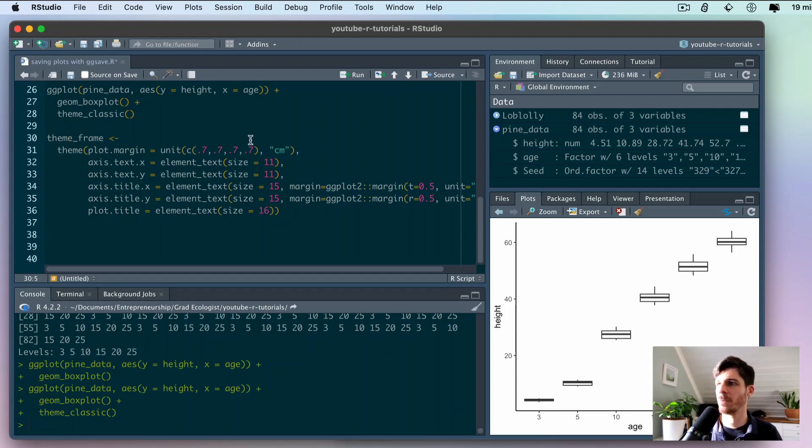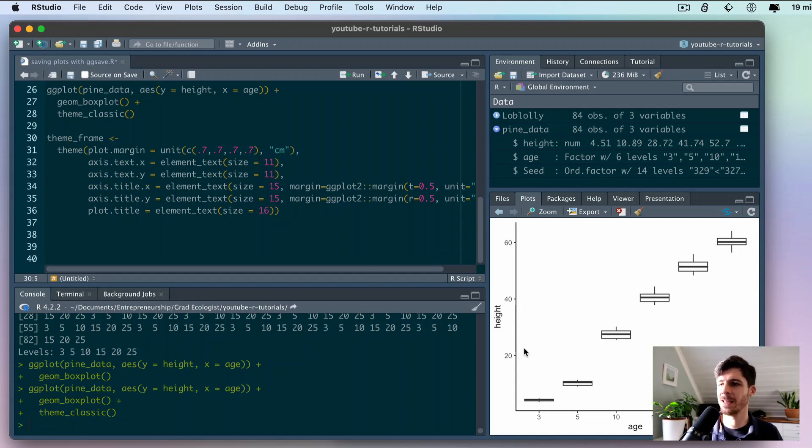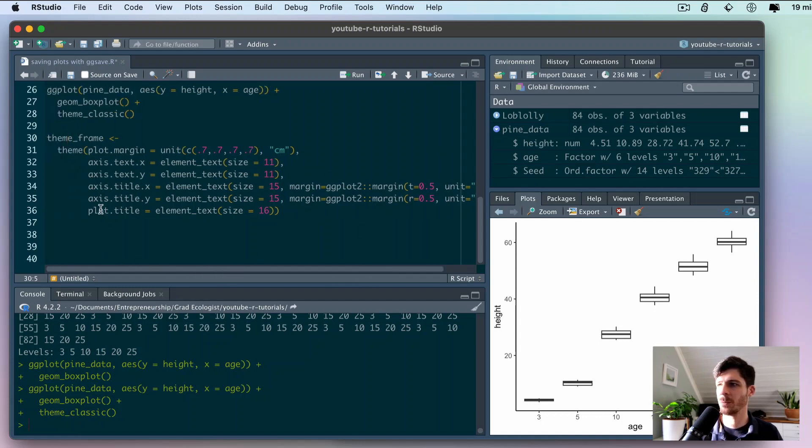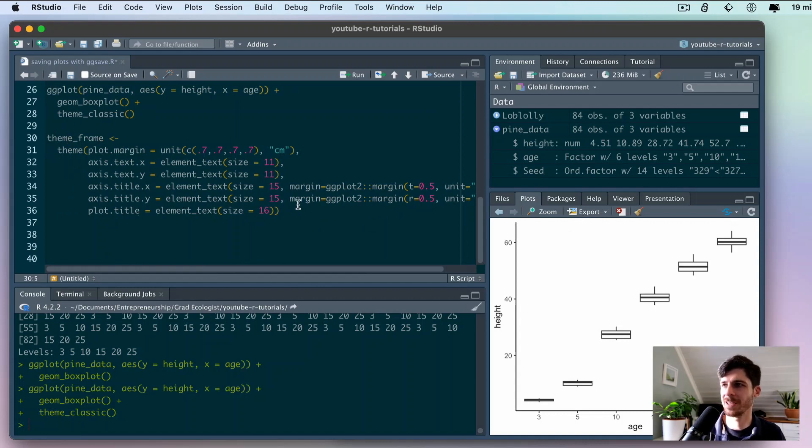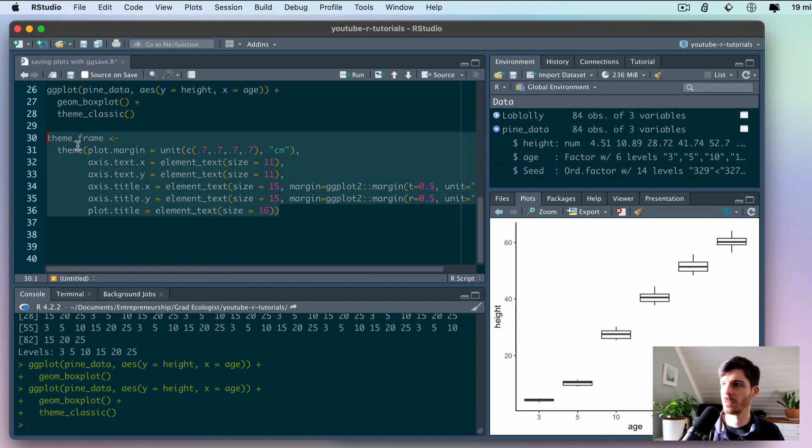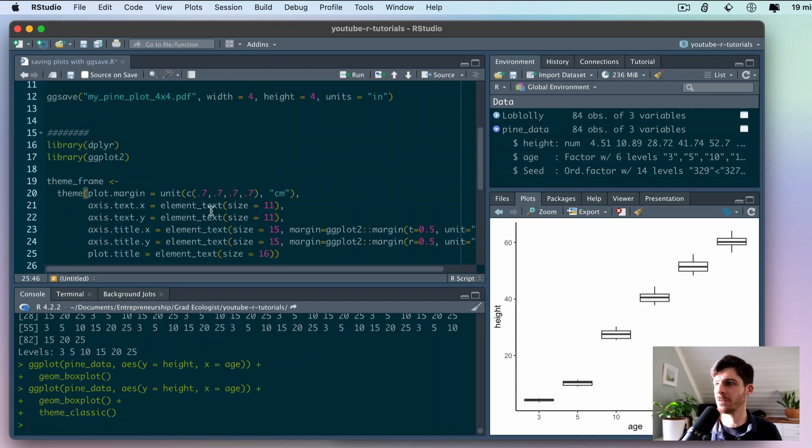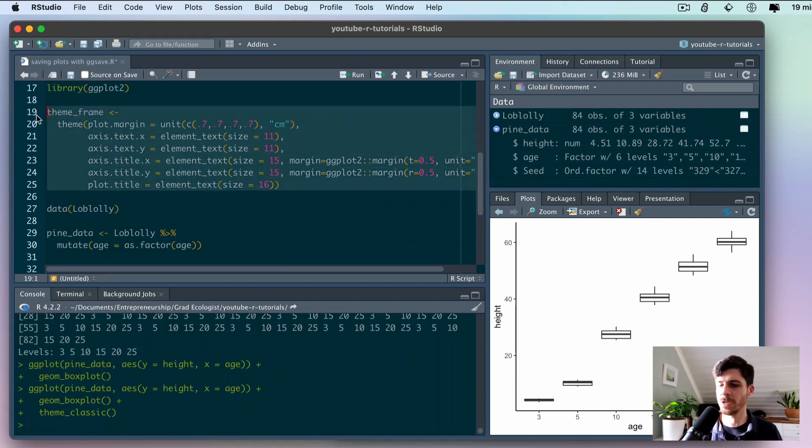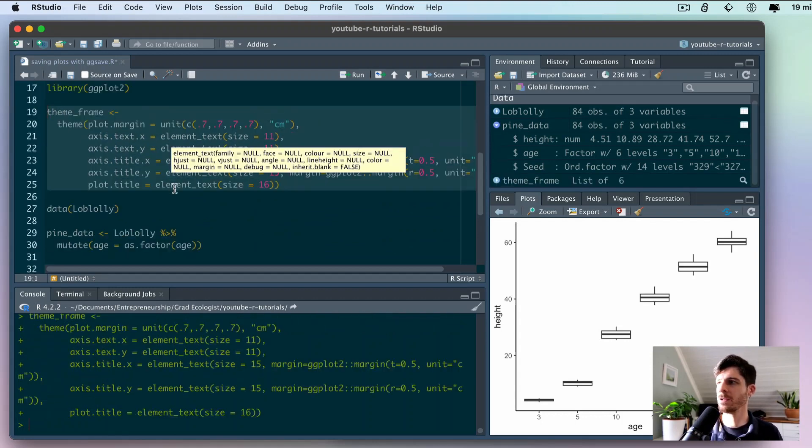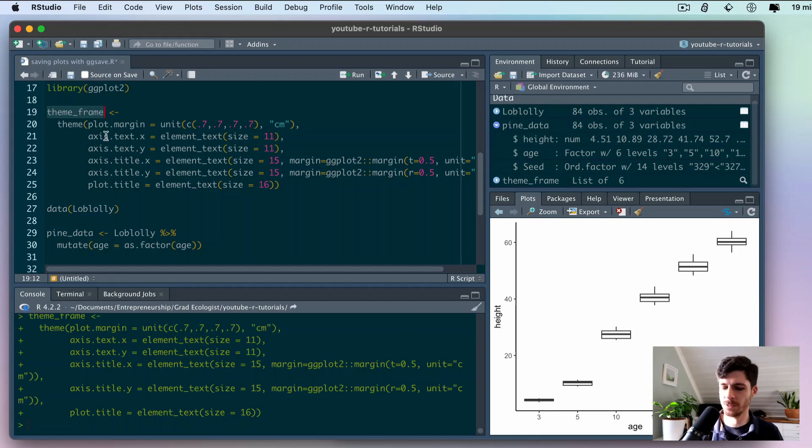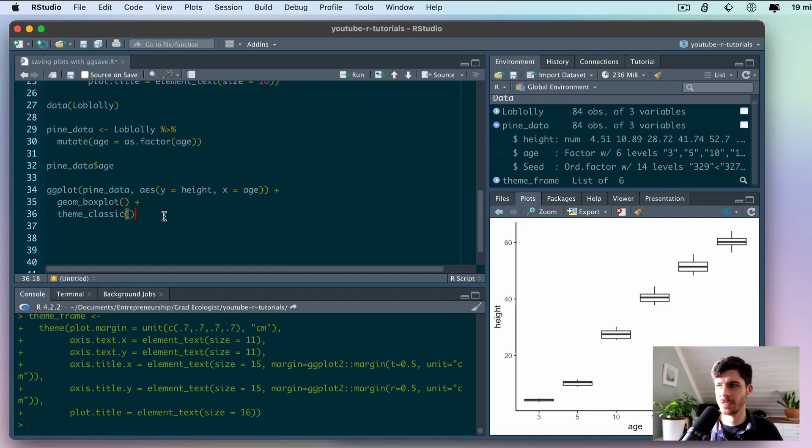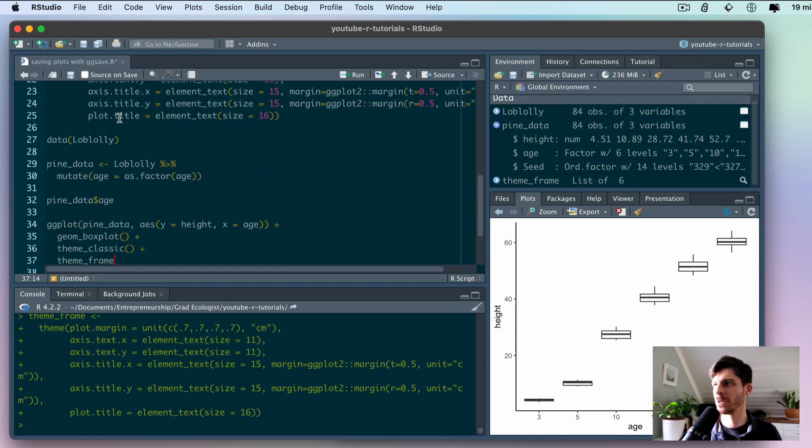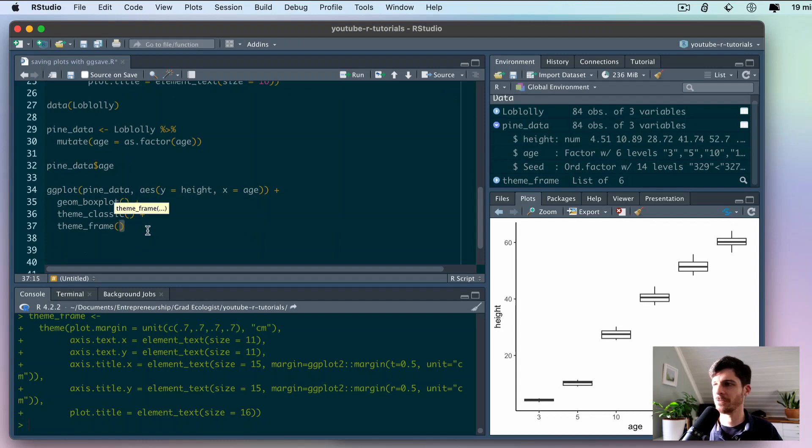We've got the plot margin which adds some margins around the entire plot. The axis text on the x-axis sets it to size 11, on the y-axis size 11. The label for each margin is axis.title, so this sets it to a little bit bigger and adds some margins around that. Finally the plot title, I also set the size of that.